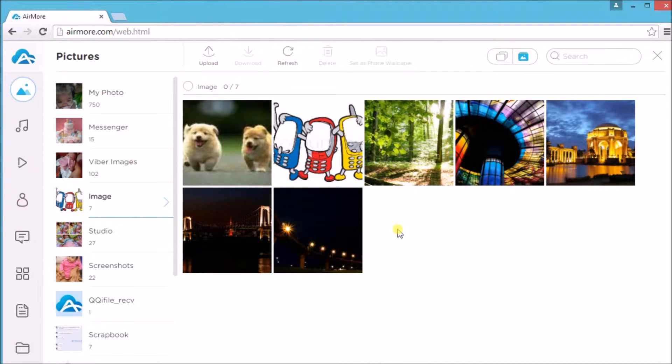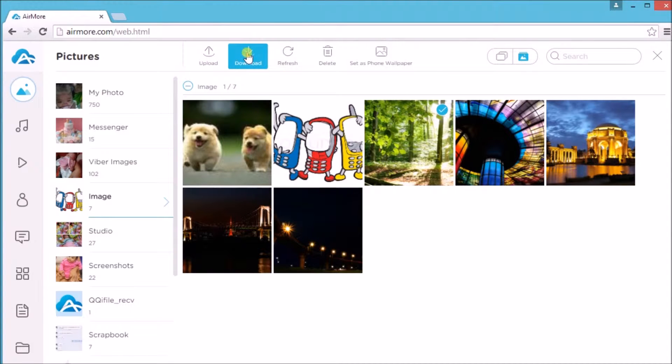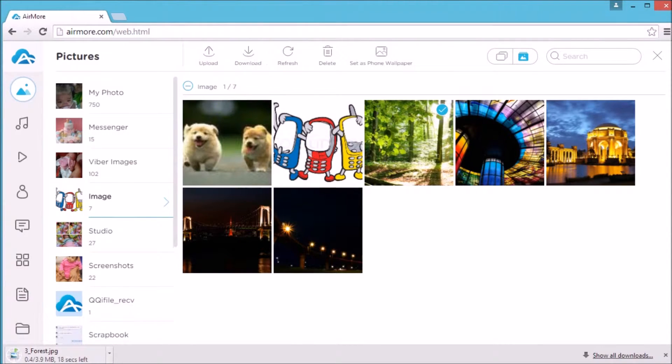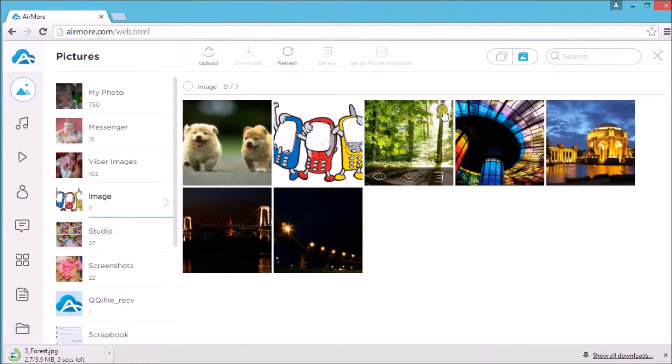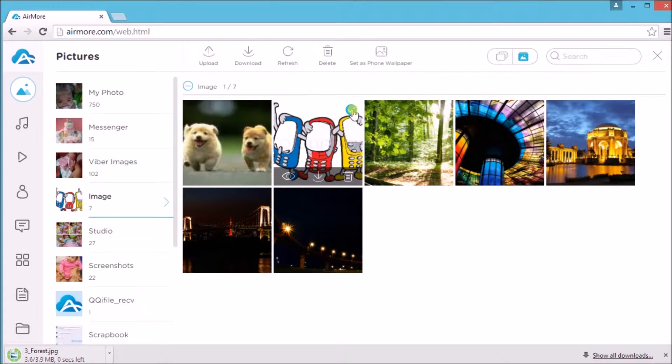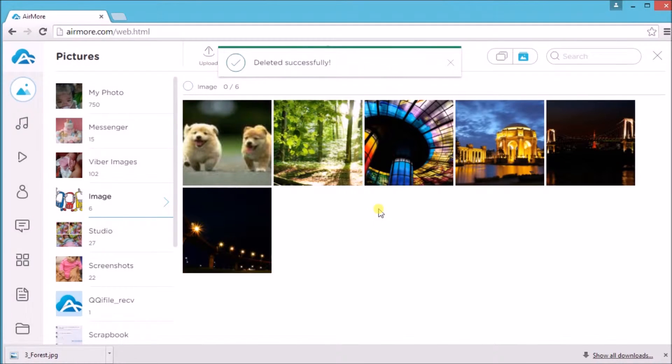simply check on a picture and then click the download button. The picture will then be saved on the computer. You may also delete a file by simply clicking the picture and then click the delete button.